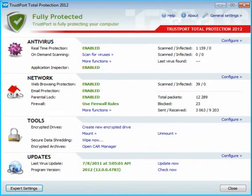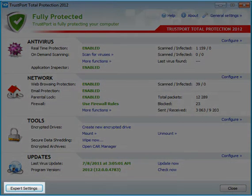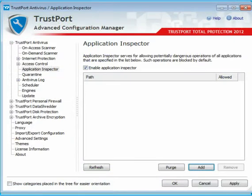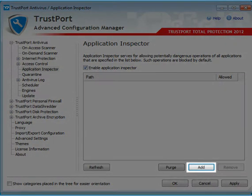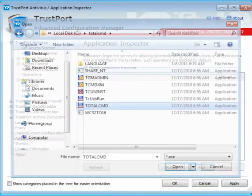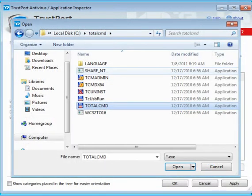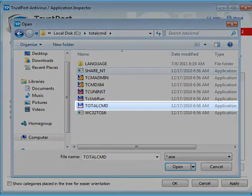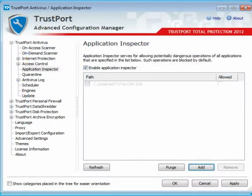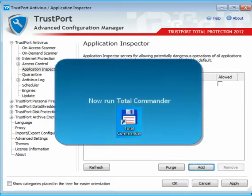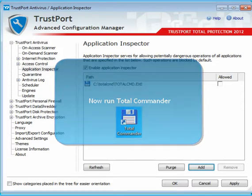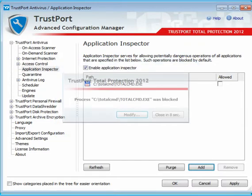Let's take a look at the application inspector configuration now. You can add here any executable application that you want to block. Simply click on Add and locate the file on your computer. If you later try to run an application which is not allowed, you will get a message about the application being blocked.